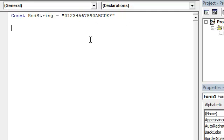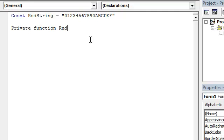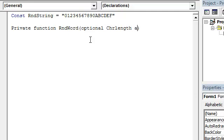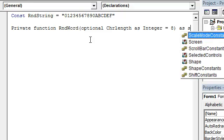Now let's make a function — a function for the random word. Let's say the function is called random word, with an optional character length parameter as an integer, equals 8, returning a string.